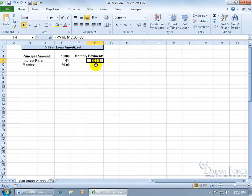Instead, what Goal Seek does is it takes the value or the results of the function here and says okay, the results are $339, you want it at $500, that's fine, but what's the variable? What can I mess with to get this amount? Should it be the months?